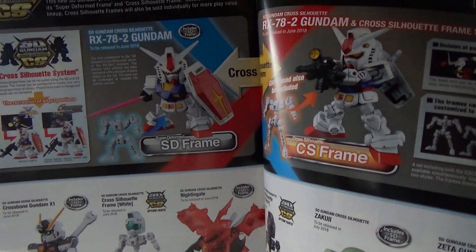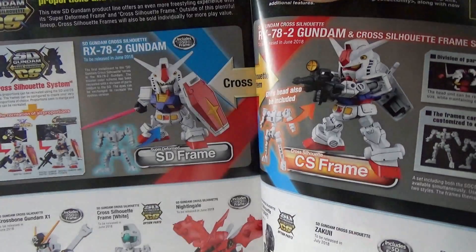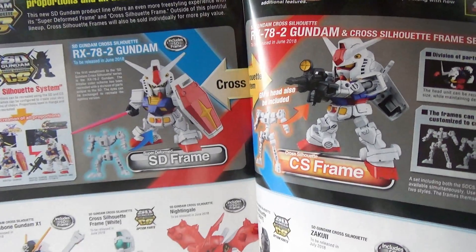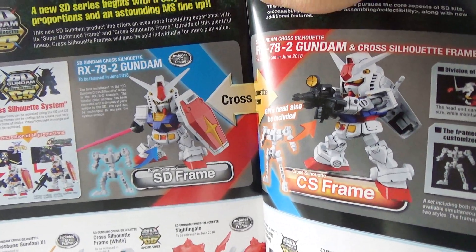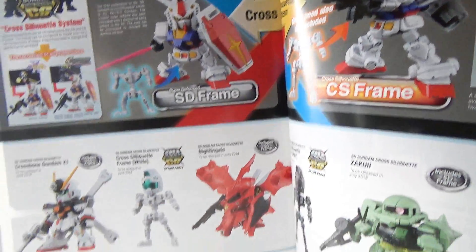It explains some things about some of the lines like the SD line where you have all the new frames that are out there like the Gundam, the Zaku, the Crossbone. It also shows off a lot of the new...